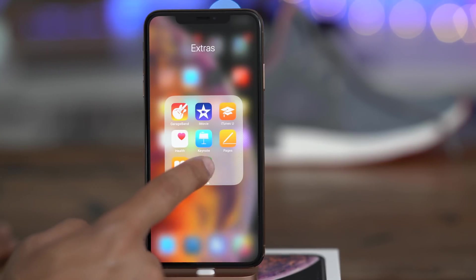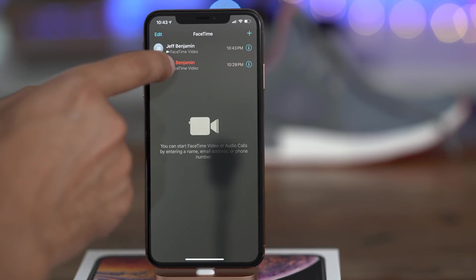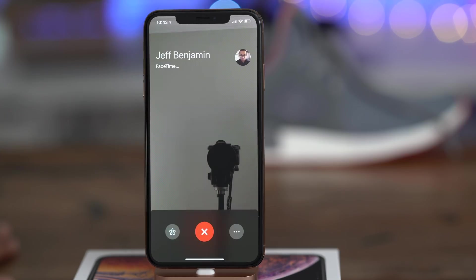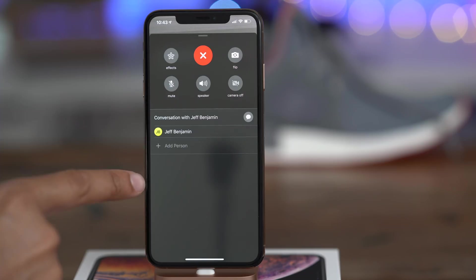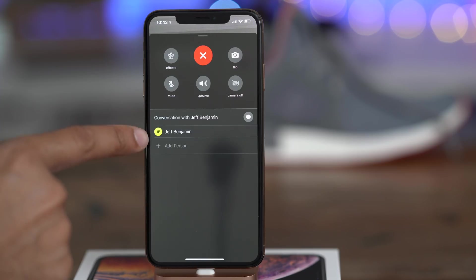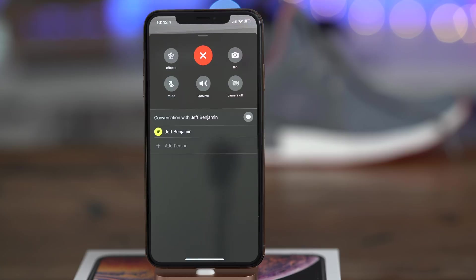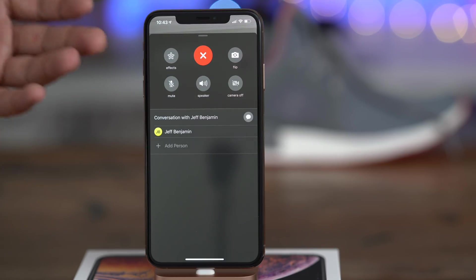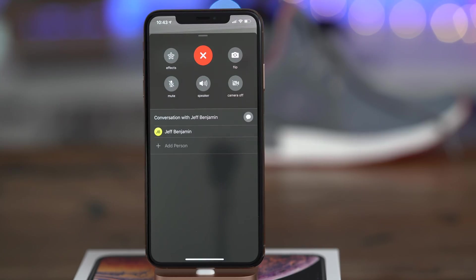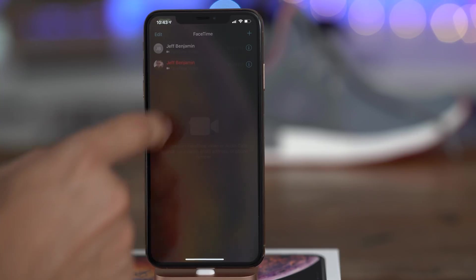Group FaceTime makes a triumphant return in the iOS beta, and that means hopefully this feature will be launching sometime before the end of the year, possibly with iOS 12.1. Group FaceTime will allow up to 32 video participants simultaneously, which is kind of crazy.